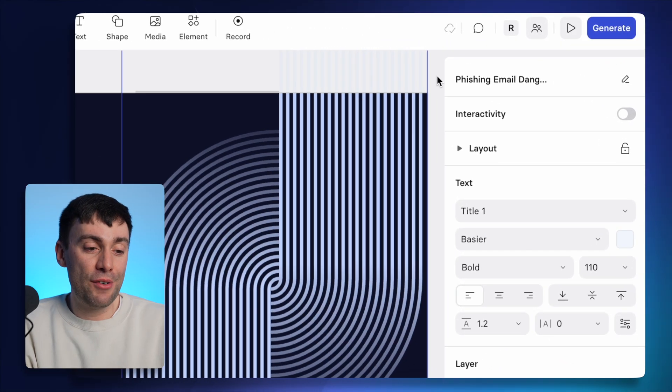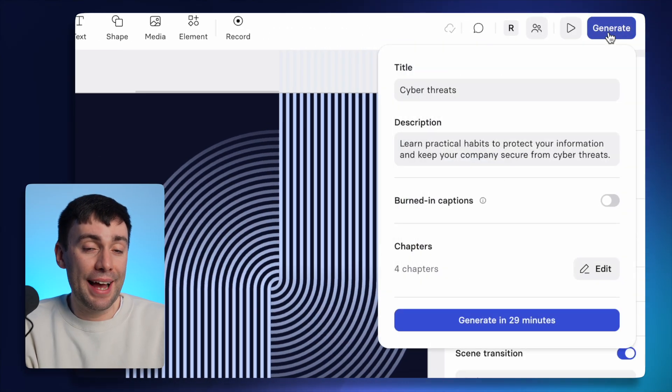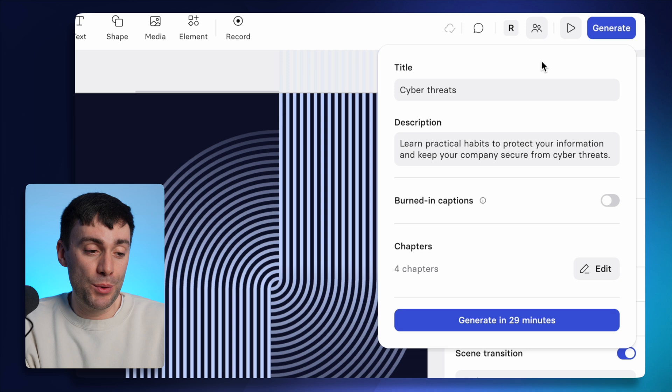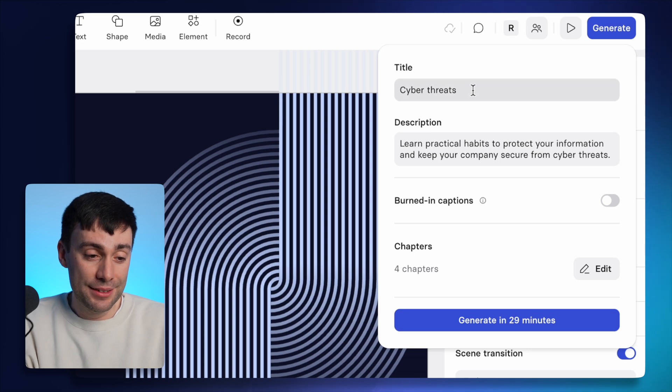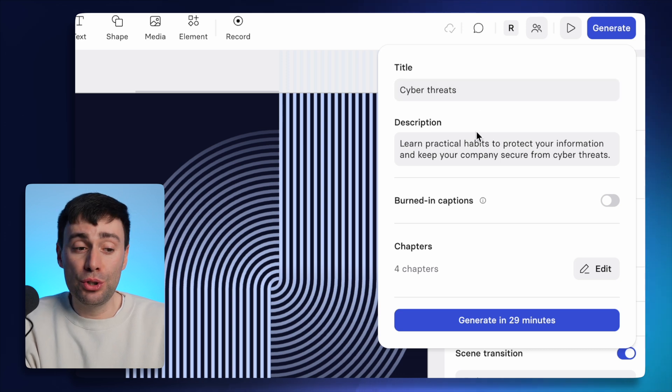So now you're done creating and you're ready to export and share your video. From the editor, hit generate in the top right and go ahead and give your project a name if you haven't already. At this point,